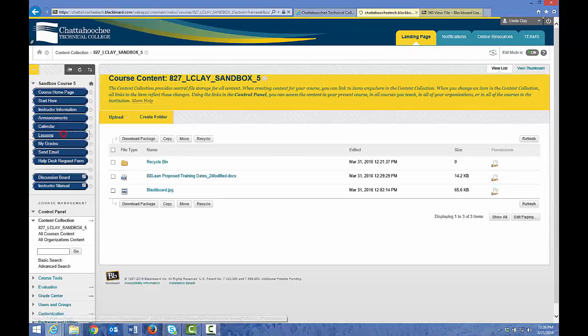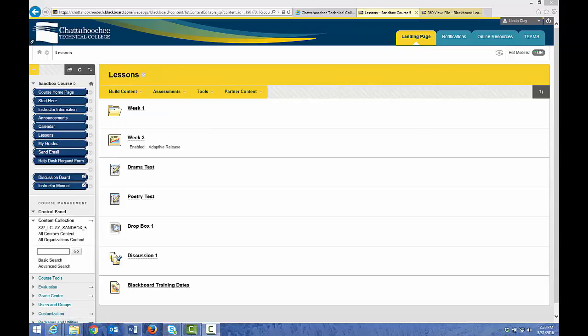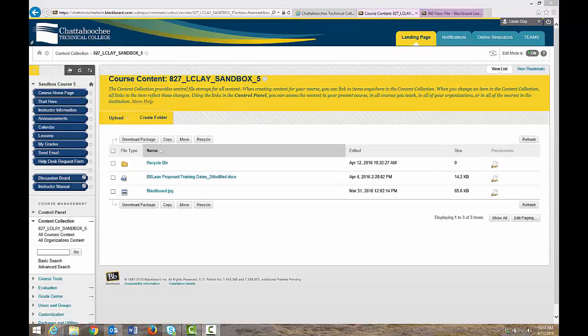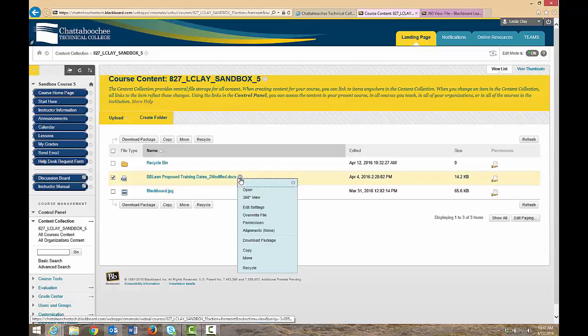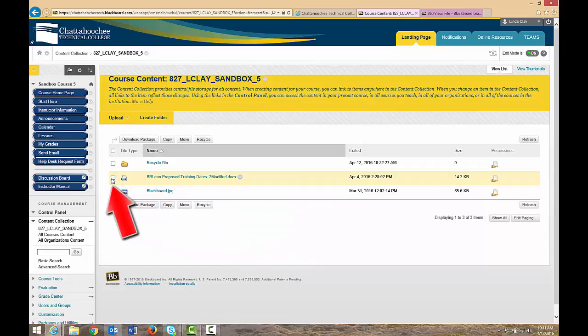Let's return to Lessons. We've discussed what happens when you delete a file link in a content area — it deletes only the file link, not the original file from the content collection. If you delete file links from content areas because you no longer need those files, you should also delete the original file from the content collection, because those files are increasing the size of your course. You want to delete them not only to manage course size, but to keep your content collection nice and clean. To delete an original file from the content collection, click the arrow to the right of the file name and choose Recycle, or put a check mark in the box to the left of the file name and click the Recycle button.